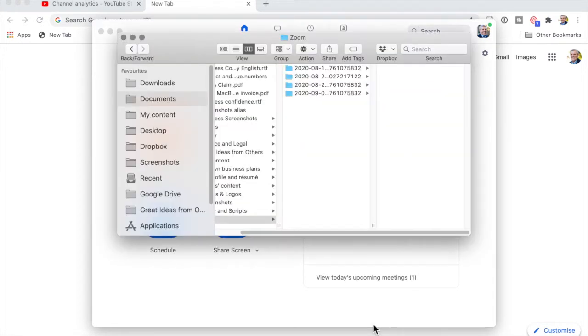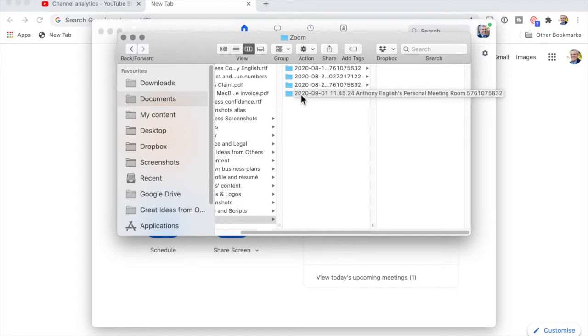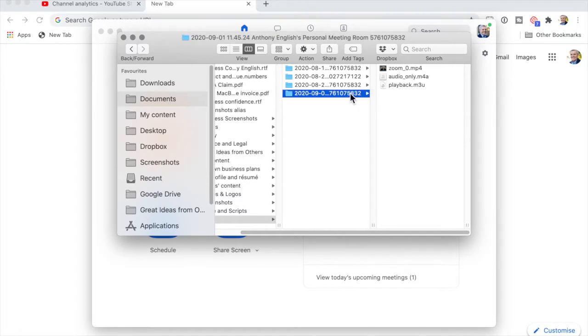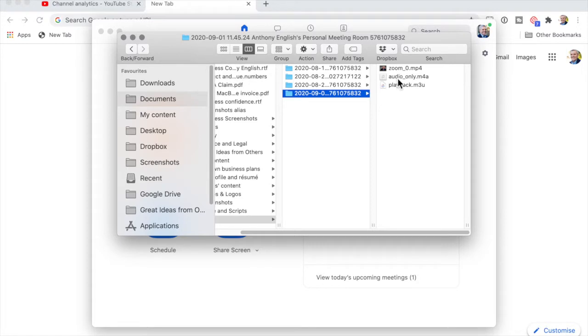As you can see, I have these folders here showing me the dates - year, month, day - with the personal meeting ID. What you'll also see here is I've got a Zoom recording which is MP4, so that's the video recording, and I've also got just the audio in case I just wanted the sound, maybe to upload to a podcast.